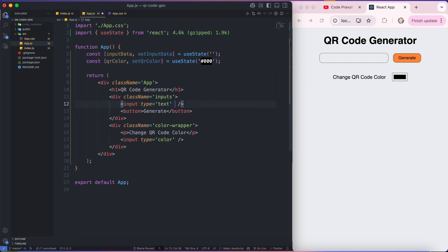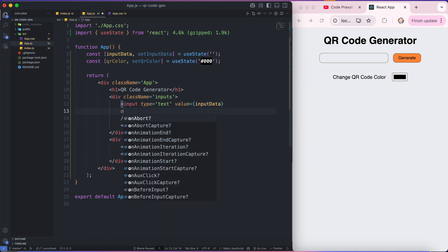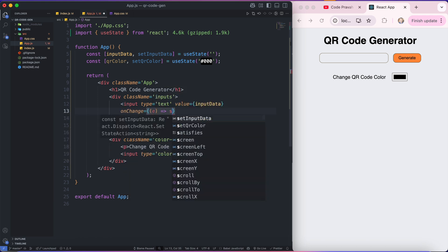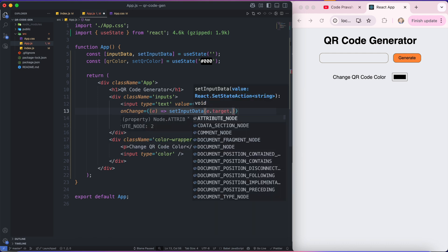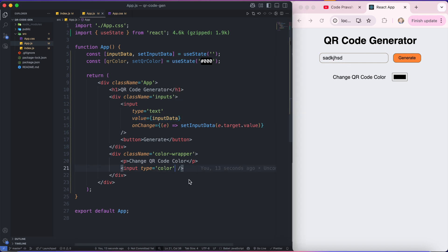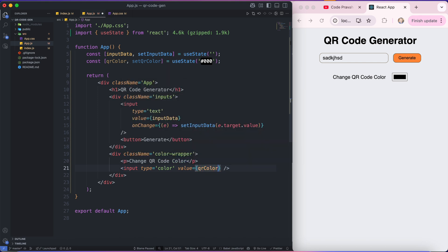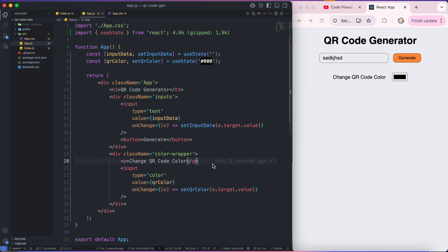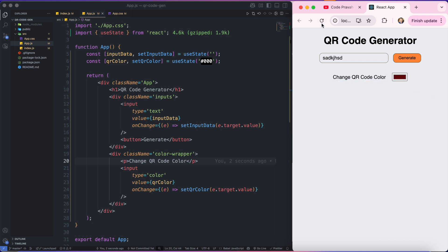Similarly for the color I'll say QRColor and setter function setQRColor, and initially it will be black color, so my QR code will be black by default. Let's attach these states with these inputs to control over them. So I'll say the value will be inputData, and on change I'll get the event and set my inputData to event.target.value. Then similarly I'm going to change the color input's value to QRColor, and on change set the QRColor to event.target.value. So if I select some color you can see it's changing, but when I refresh the page it's back to black as the default.